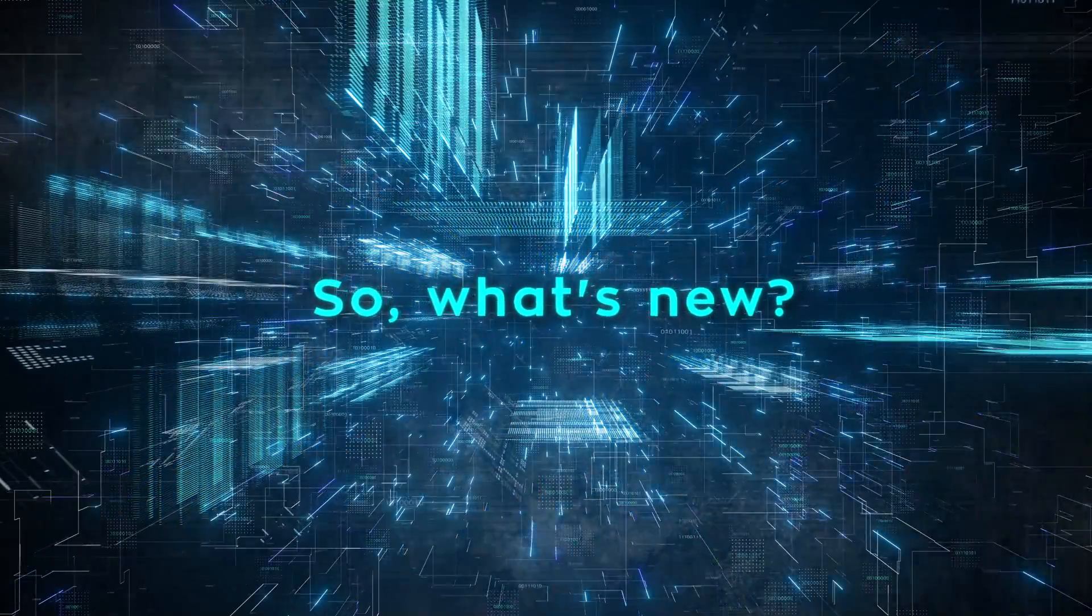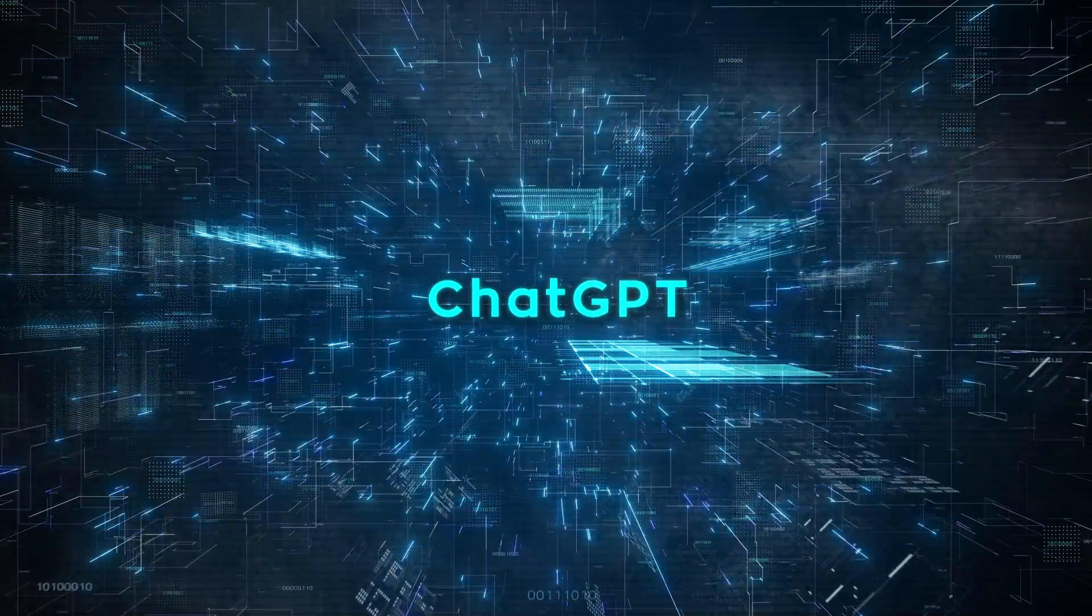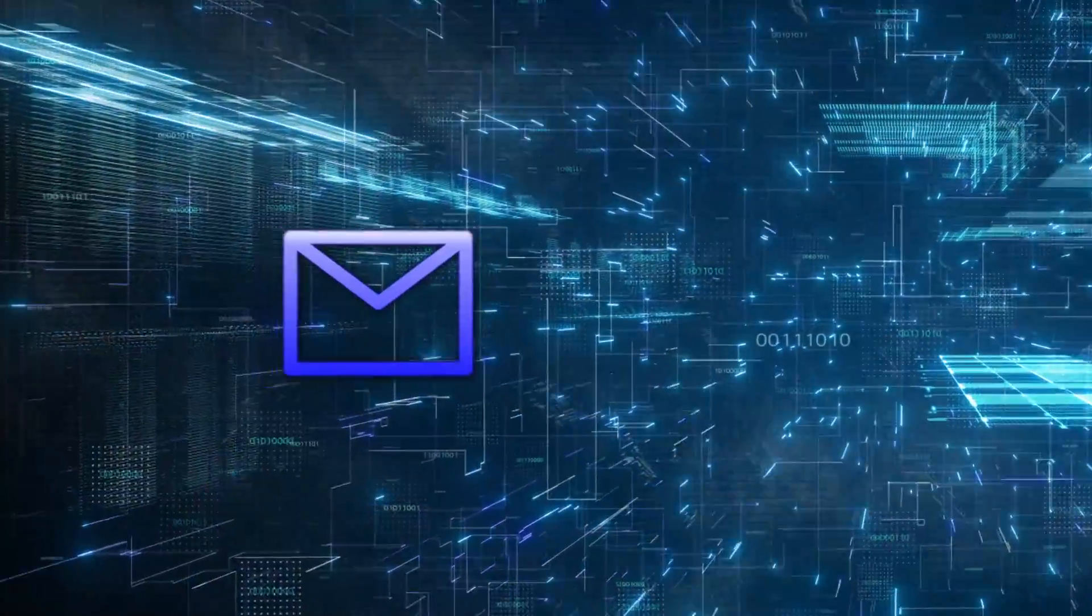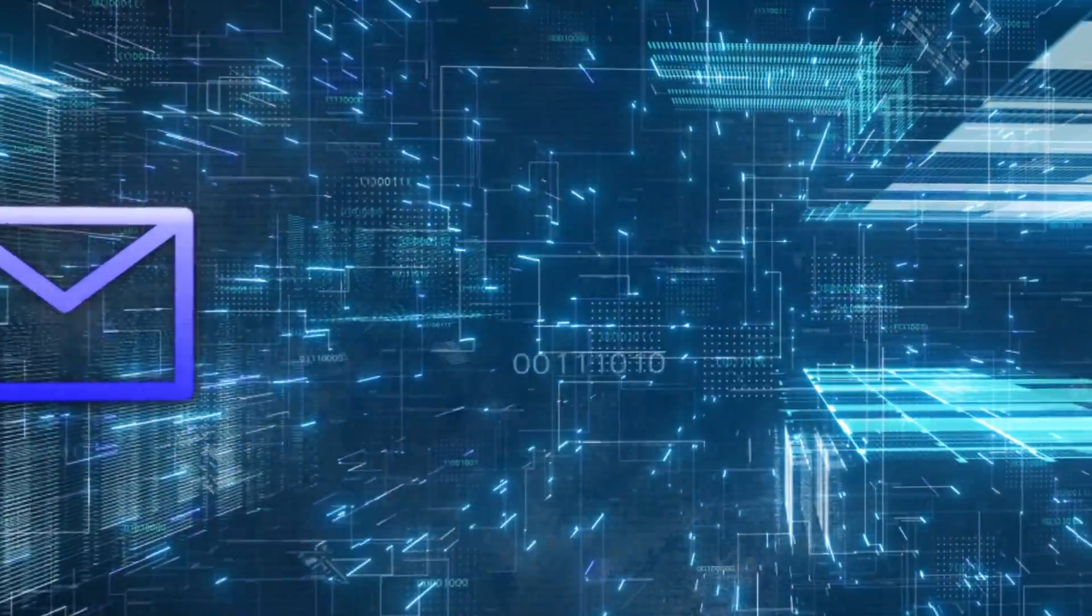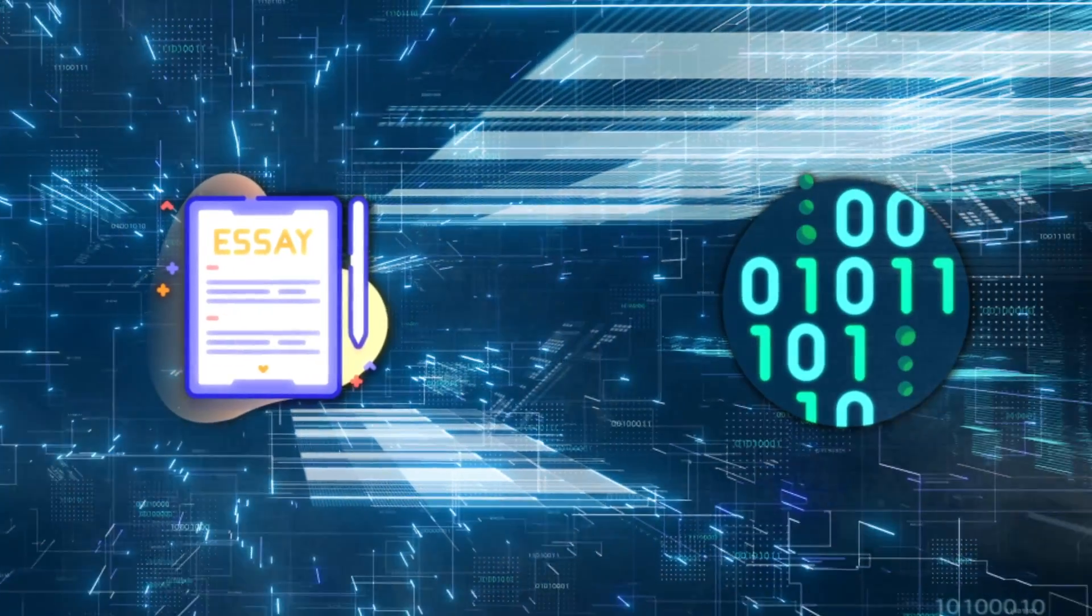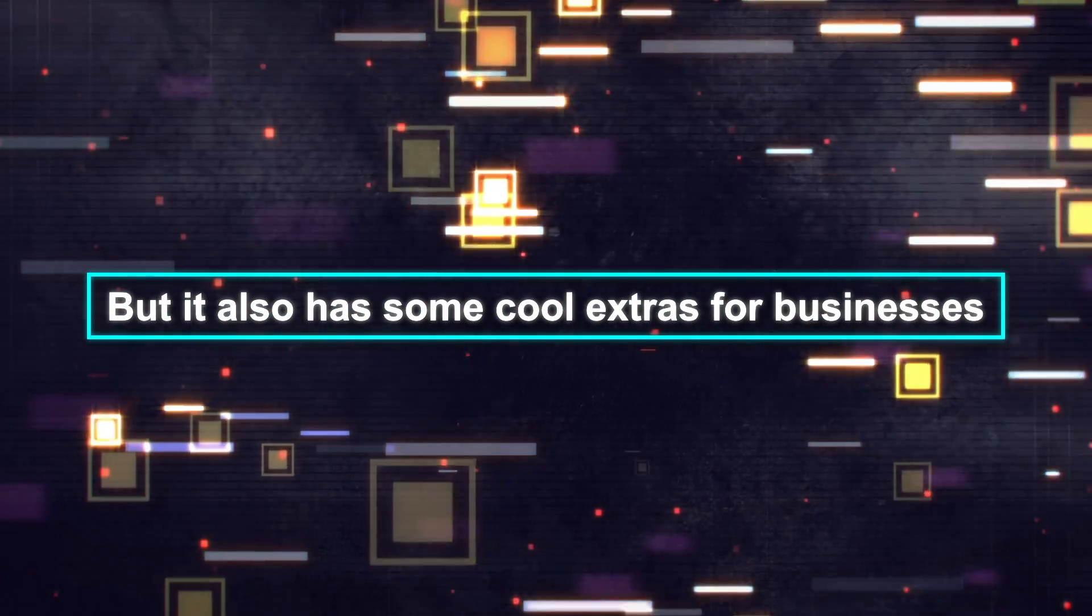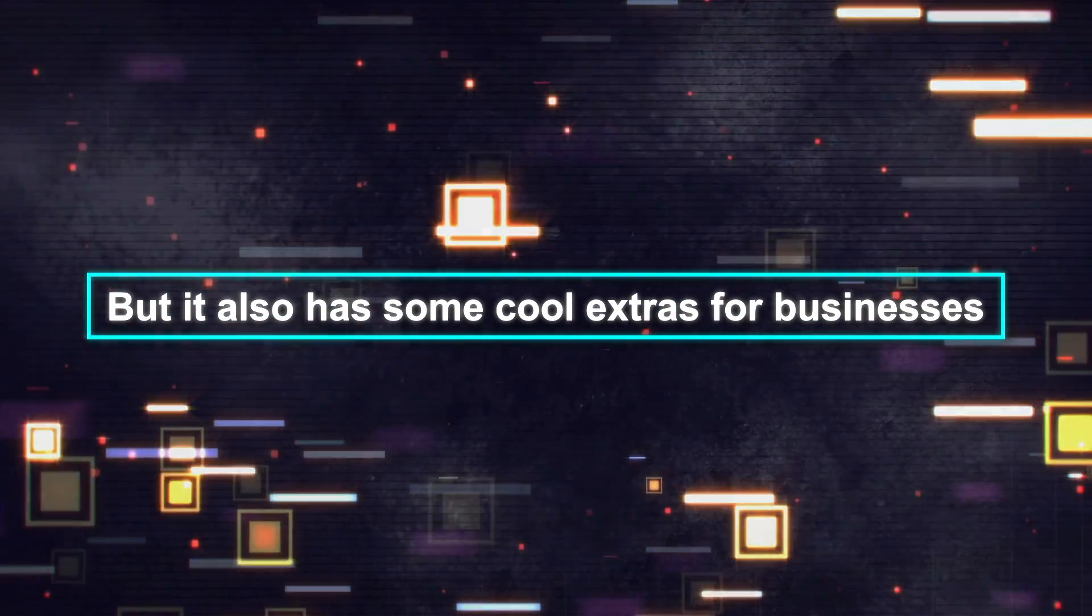Well, this version can do all the stuff the regular ChatGPT can, like help you write emails, create essays, and fix computer code. But it also has some cool extras for businesses.